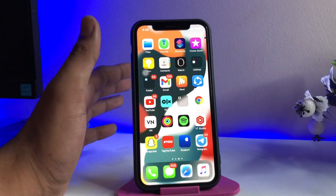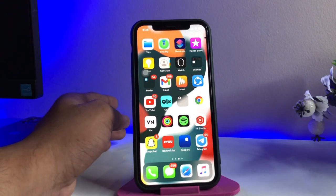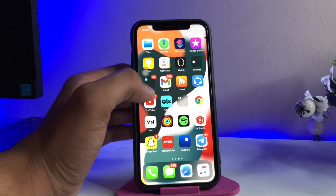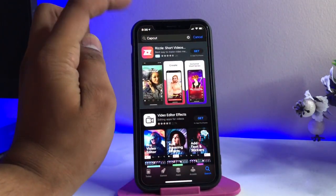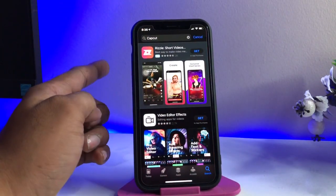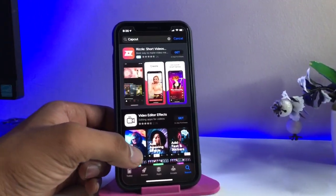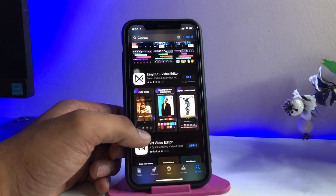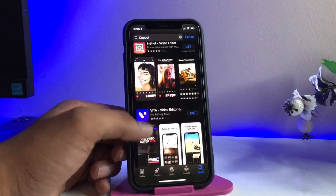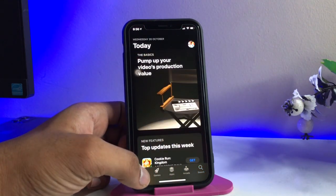If you are new here please consider subscribing to my channel. You can see here if I just try to open the App Store on my iPhone and search for CapCut, it just shows no search results. No CapCut app is available in the App Store.